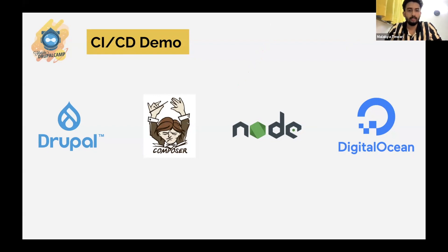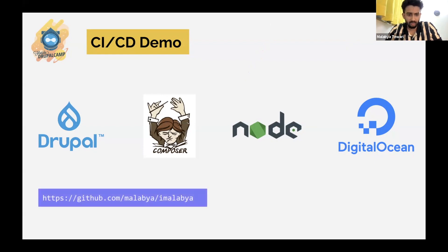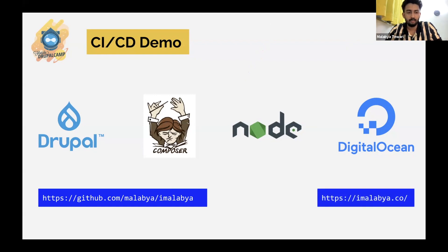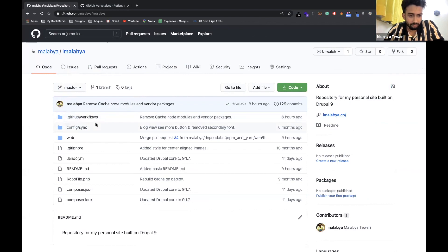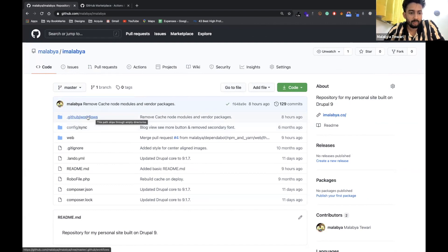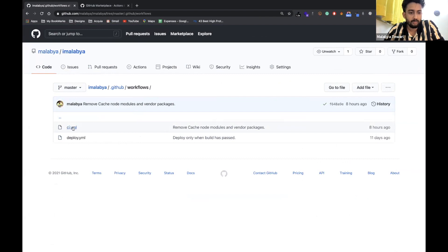Now I'll quickly go through a demo of how we can deploy a Drupal site that uses Composer and Node, and finally deploy it to a Digital Ocean droplet. The code is on my personal website — github.com/malabya/imalabya — and the site is at imalabya.co. This is the repository, a normal scaffolding of a Drupal application using the Drupal Composer recommended template. The GitHub Actions workflows reside in the .github/workflows folder. I have two YAML files — one for CI and one for deployment.